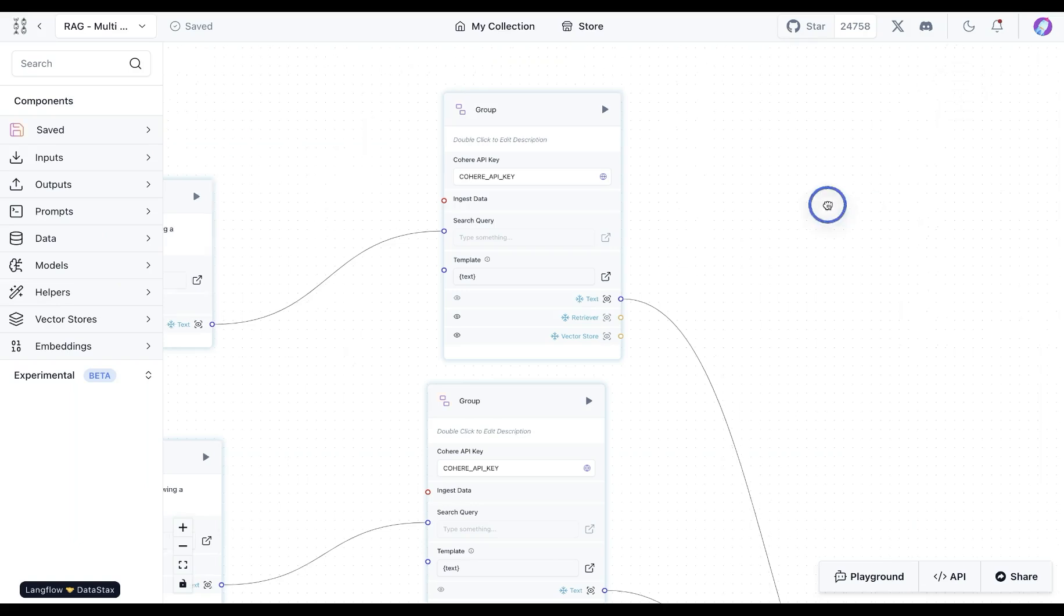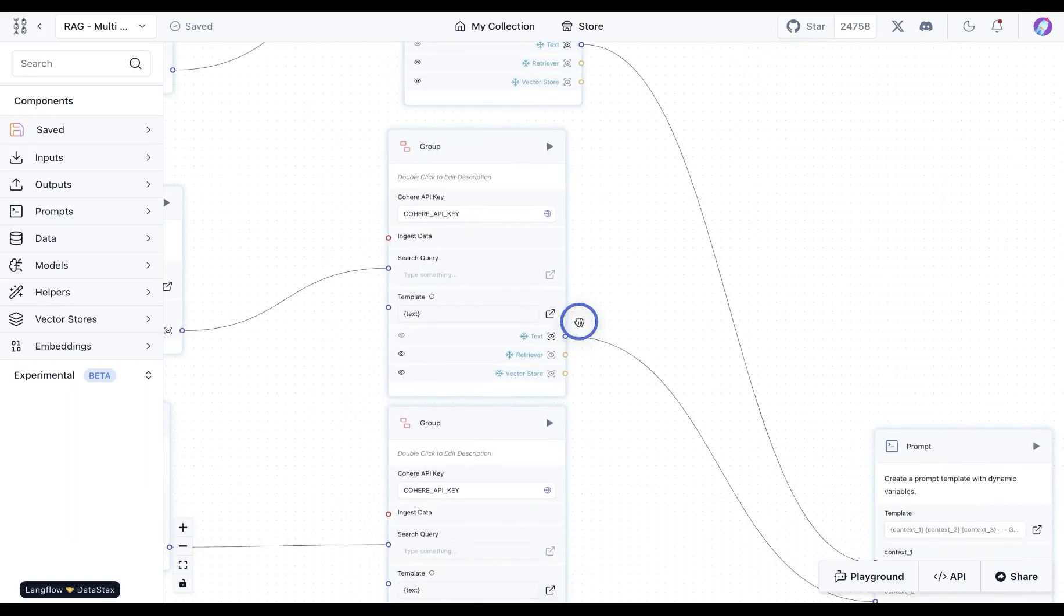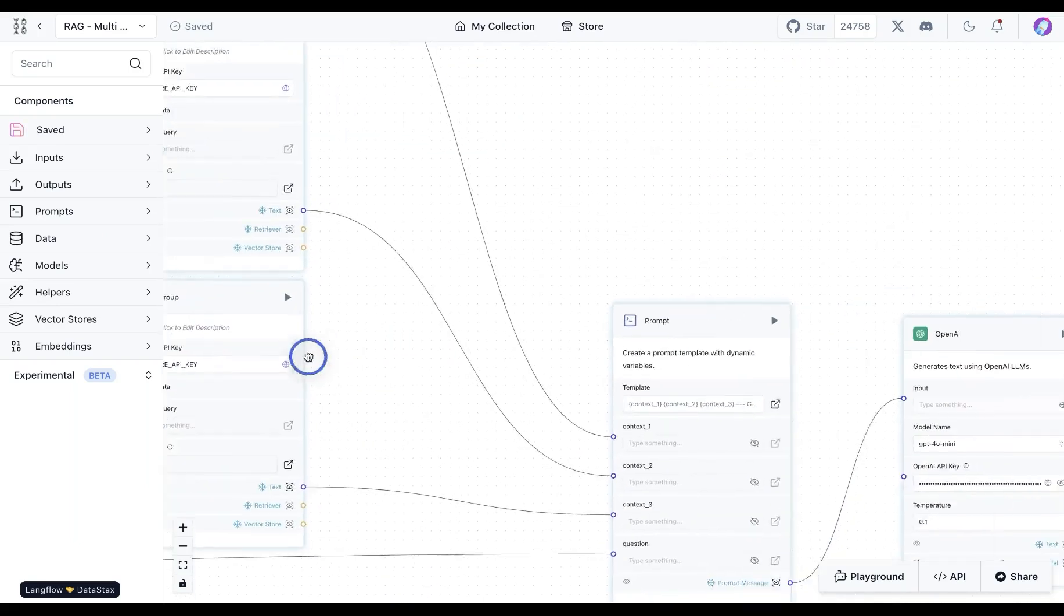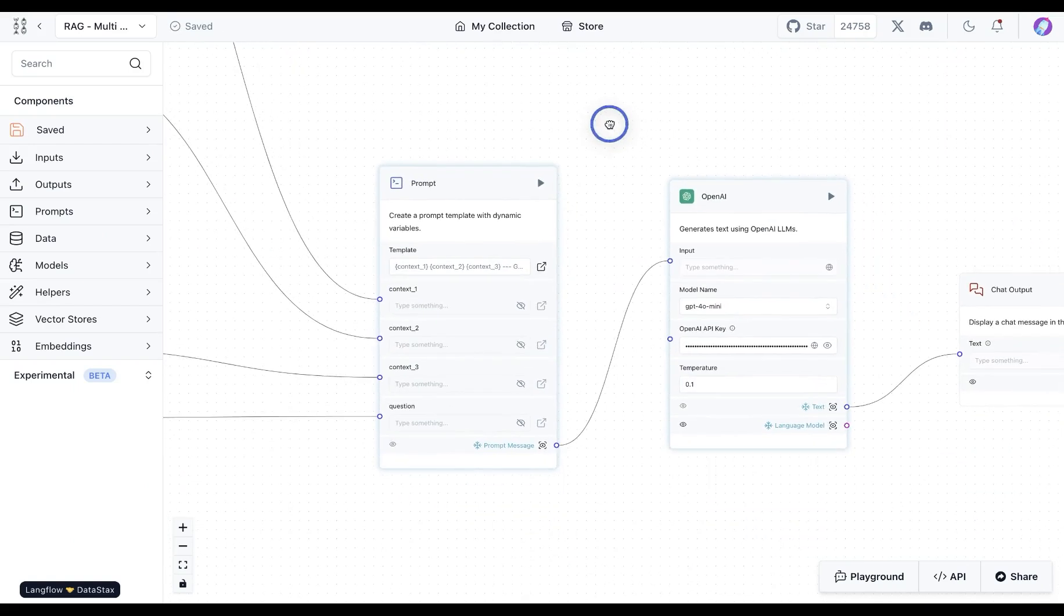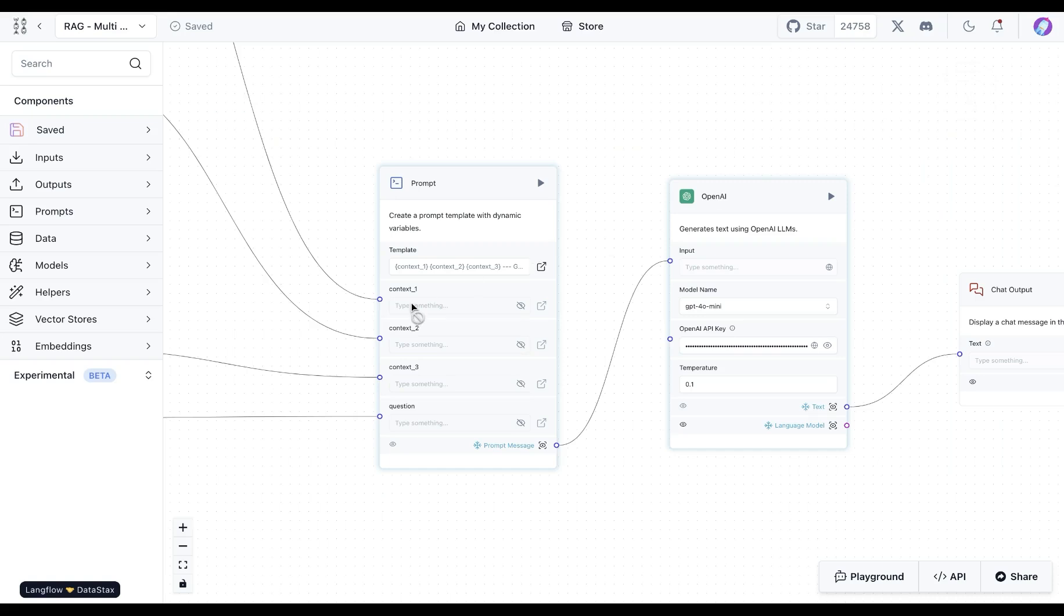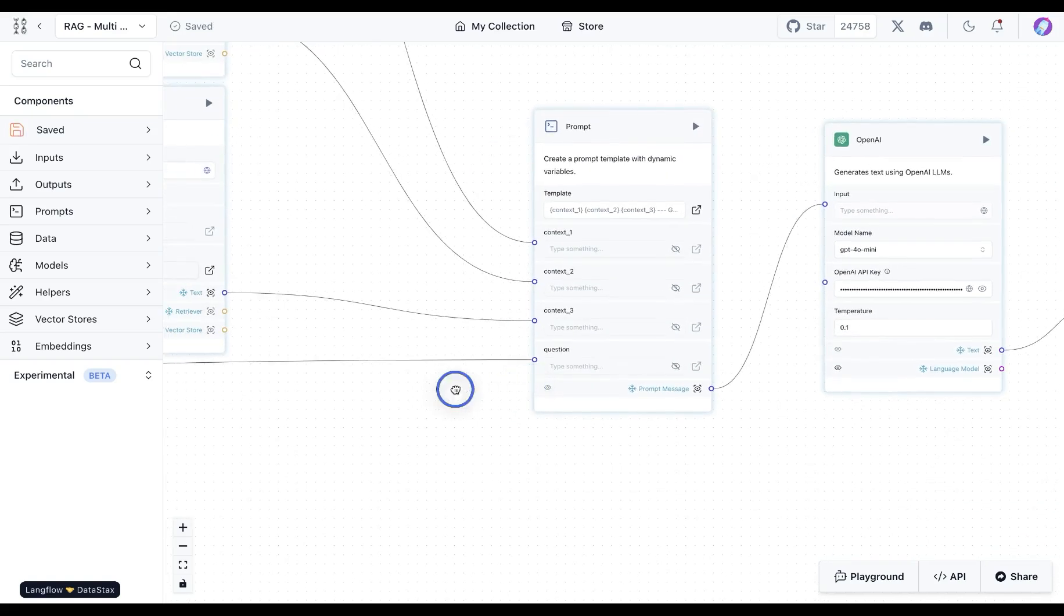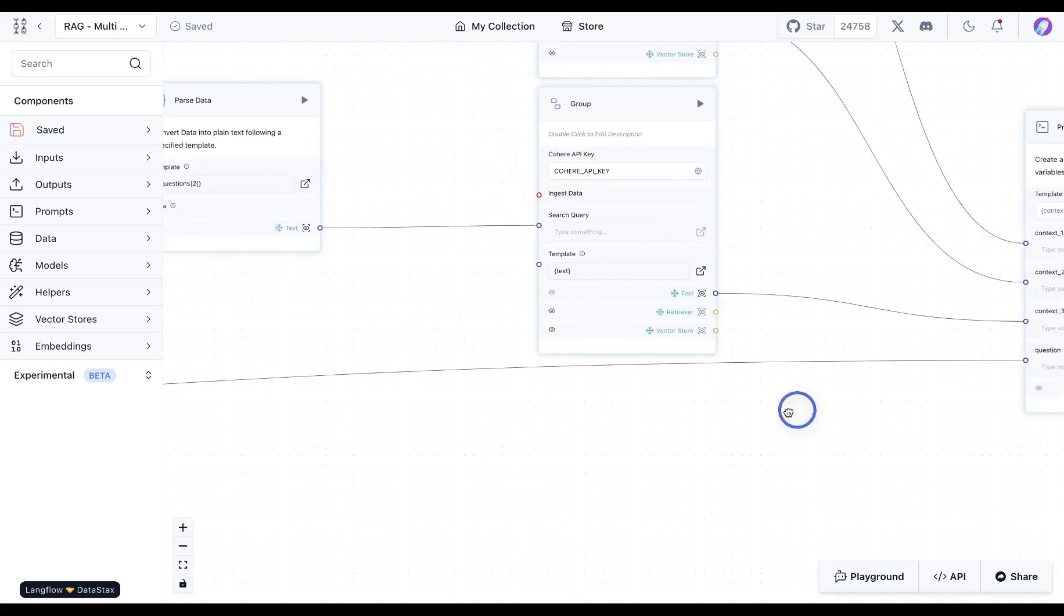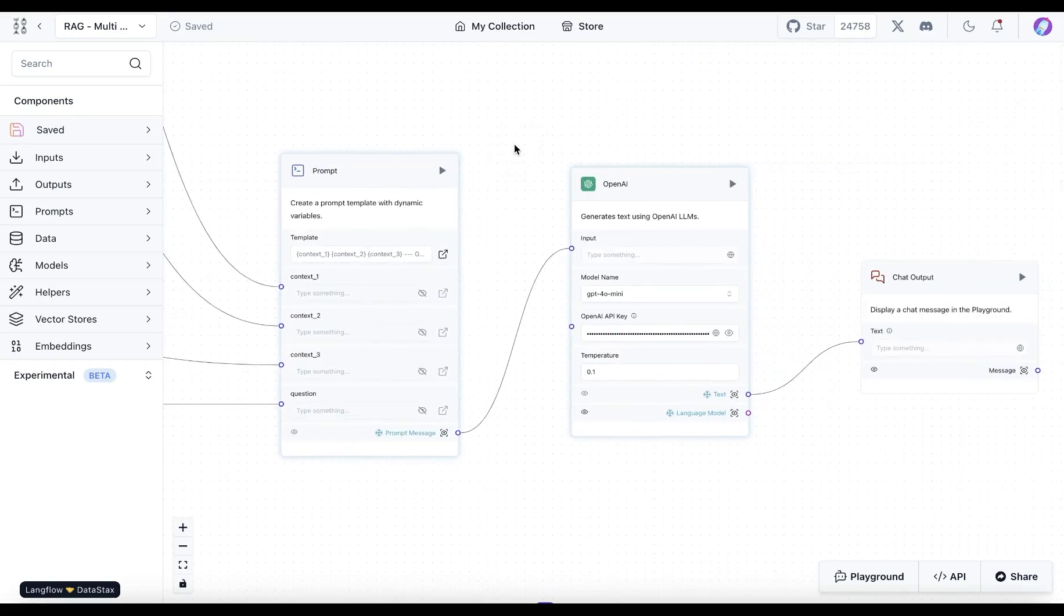We can send that document aggregated from all three of these queries down to the OpenAI model. Our prompt is basically going to say that we have three contexts available and then also the user question. So we combine all of the contexts together with the original user question that was sent over from the chat input.